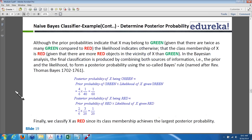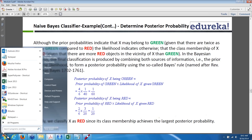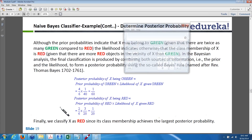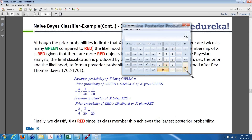Once we get the likelihood, we calculate the posterior probability. The posterior probability is always prior probability multiplied by likelihood. For green: 40/60 × 1/40 = 1/60 ≈ 0.016. For red: 20/60 × 3/20 = 1/20 = 0.05. Since the probability of red (0.05) is higher compared to the probability of green (0.016), we classify x as red.